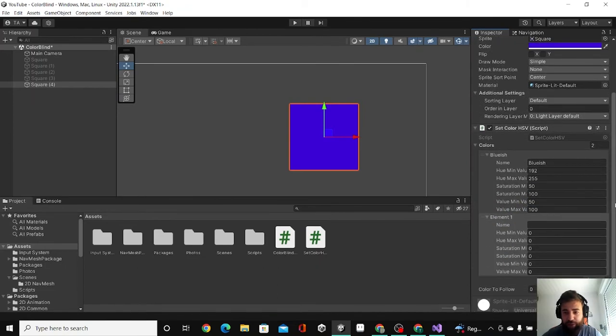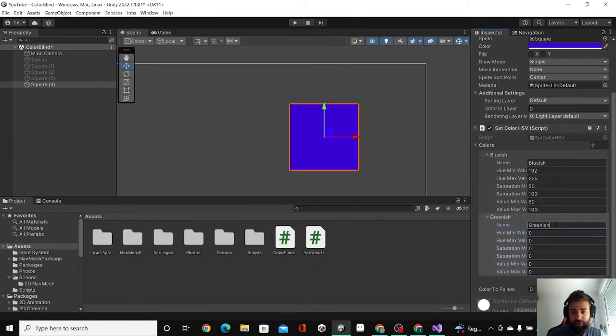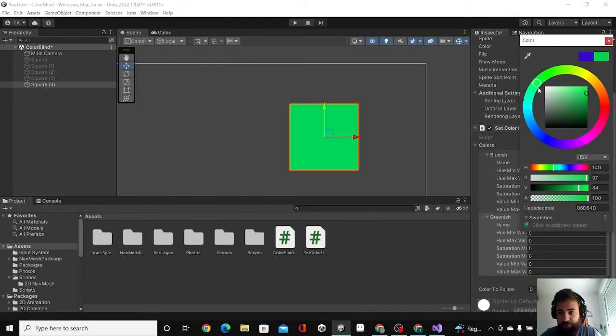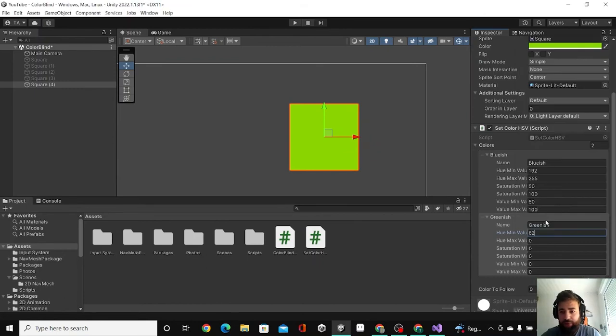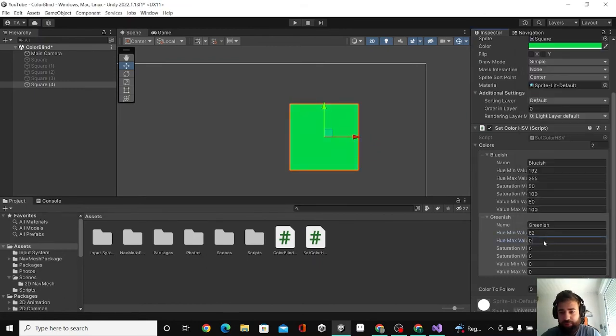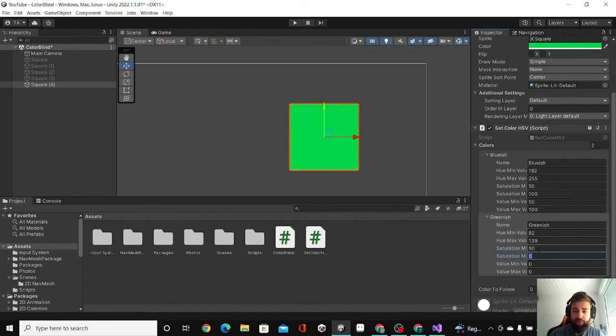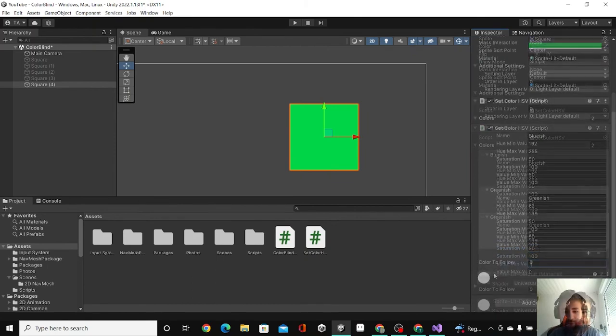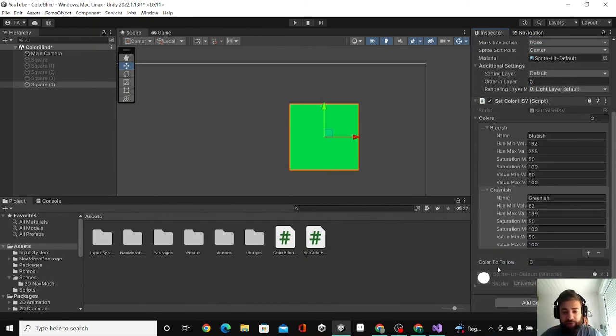For the other element I have here, I'm going to make this greenish and I'm going to look where does the green start, maybe there, 82. And it ends at around 137. Going to do the same here.